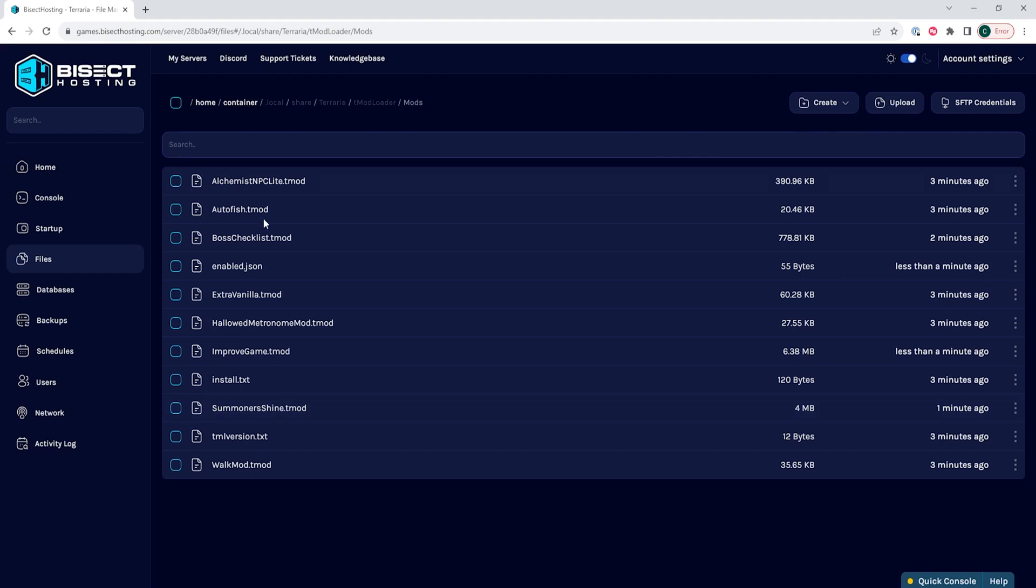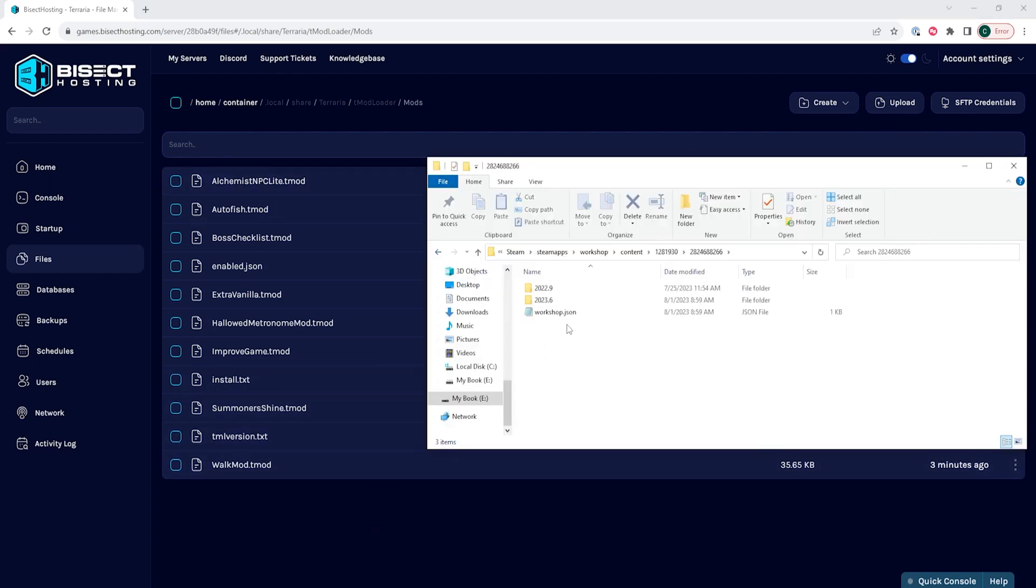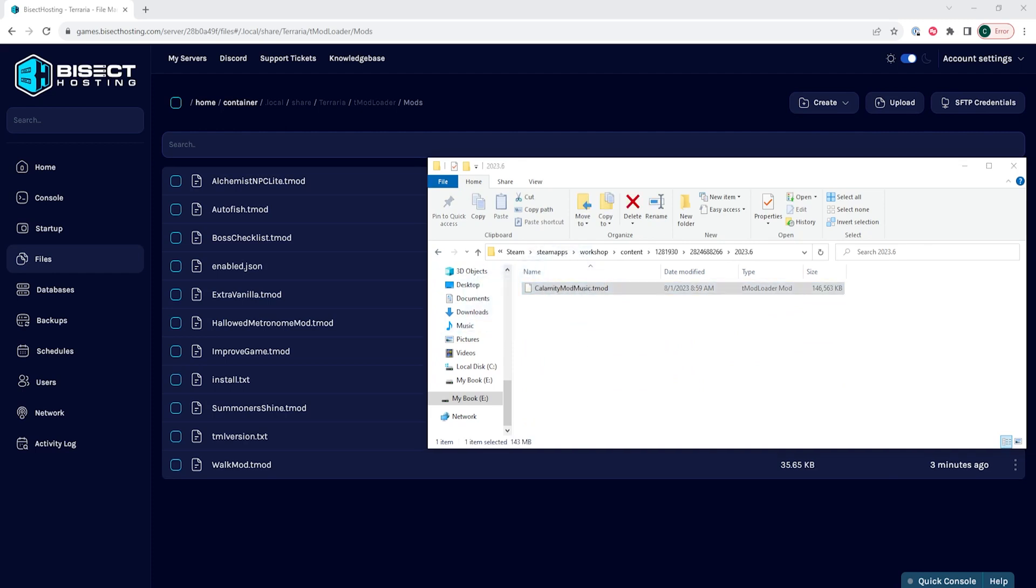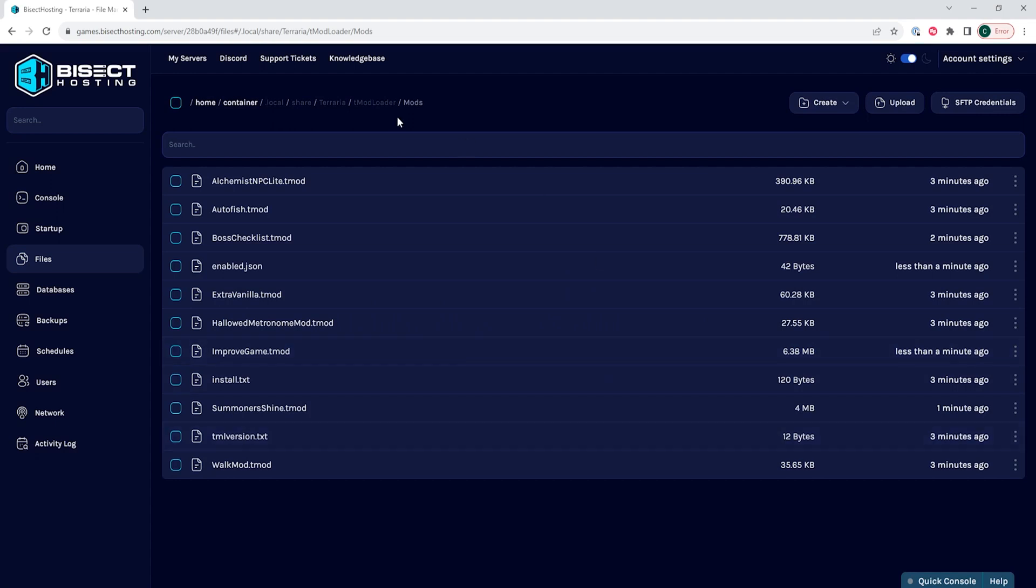We are then going to choose the Upload button, and we're going to select our desired Tmod files. These files can be found in your Steam Apps folder under the Workshop folder number 1281930. Once you've uploaded all the files that you would like, we're going to choose the Create button and choose Create File.